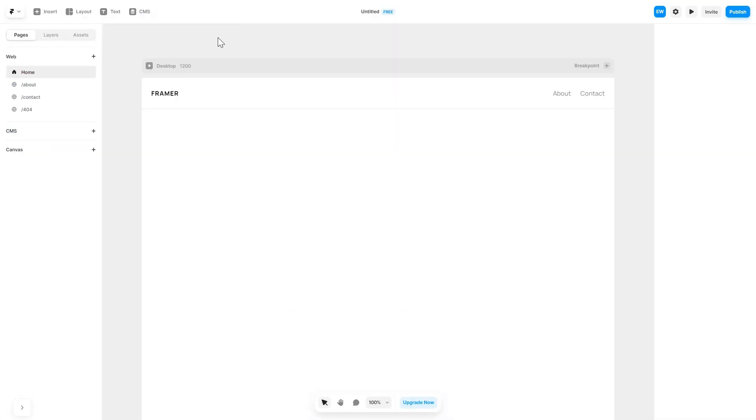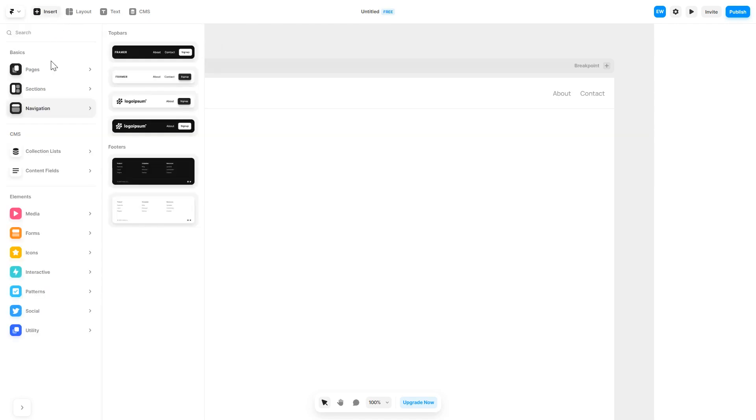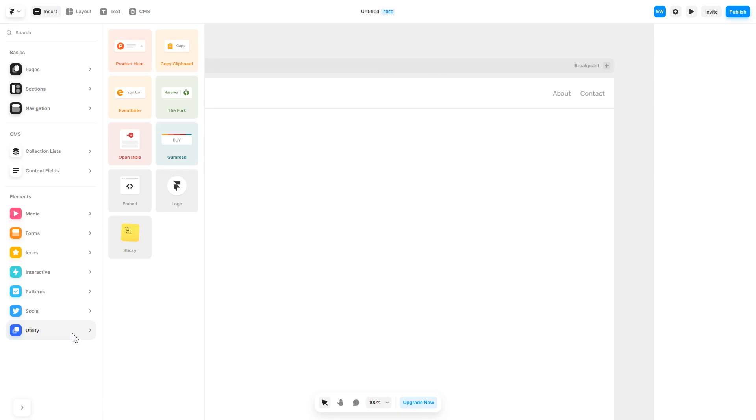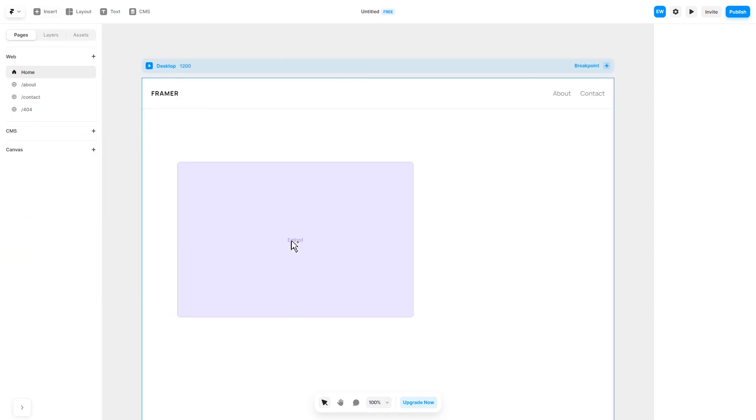Now let's head to the Framer website editor. In the Framer editor, click on Insert, and in the left panel under Utilities, select Embed component. Drag and place it wherever you wish.